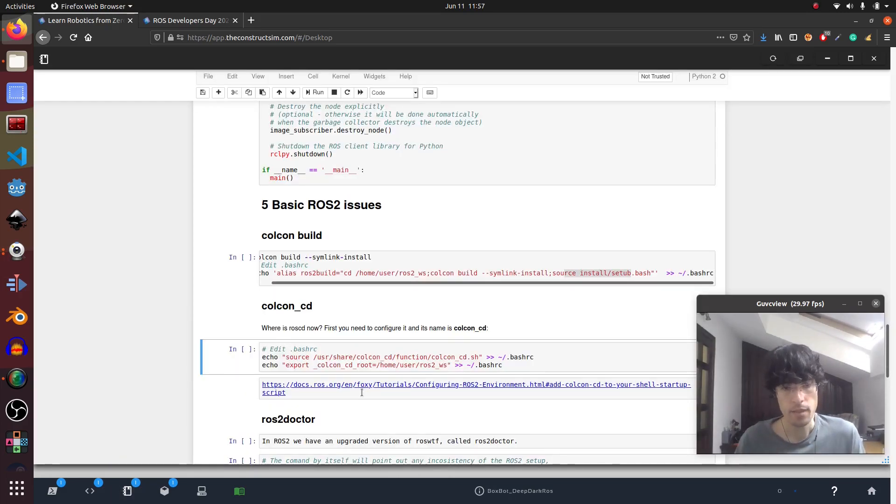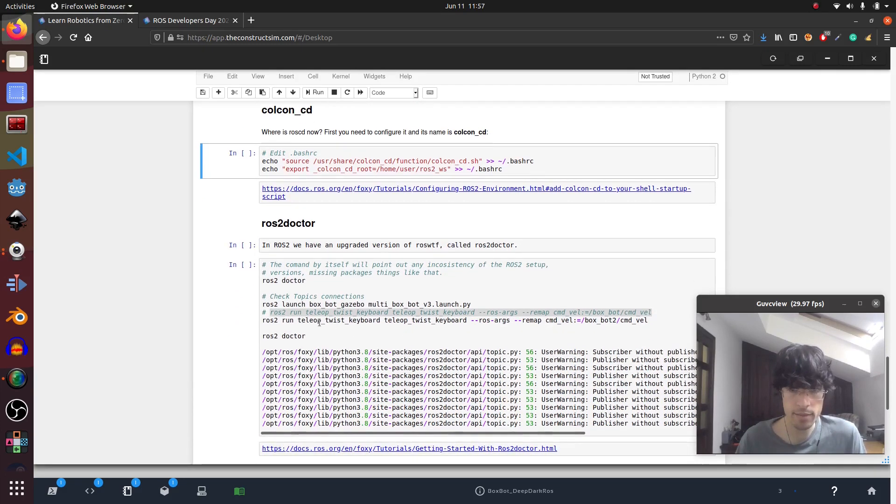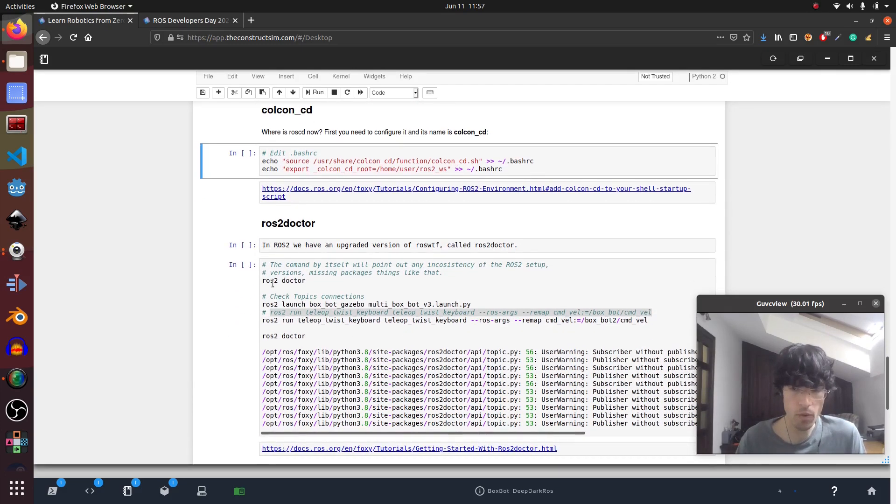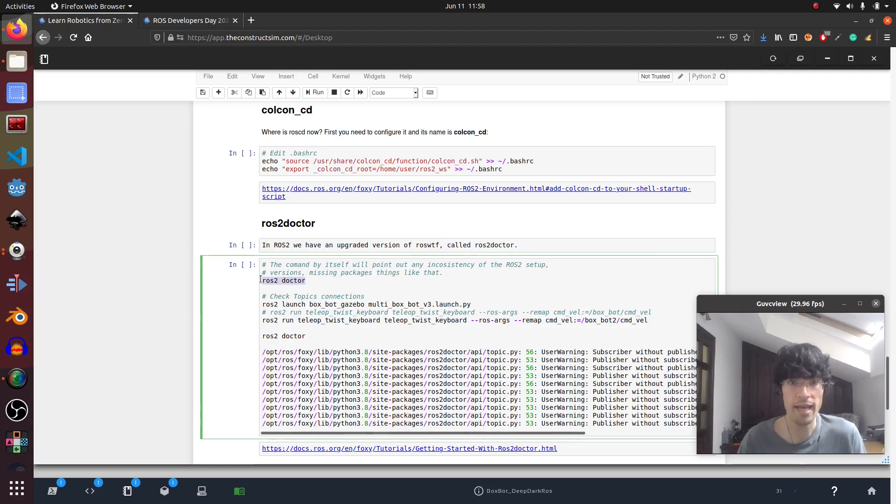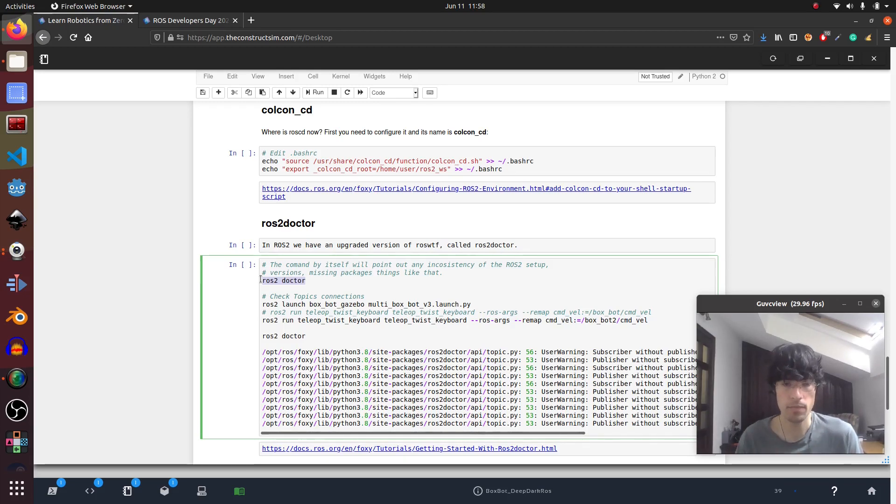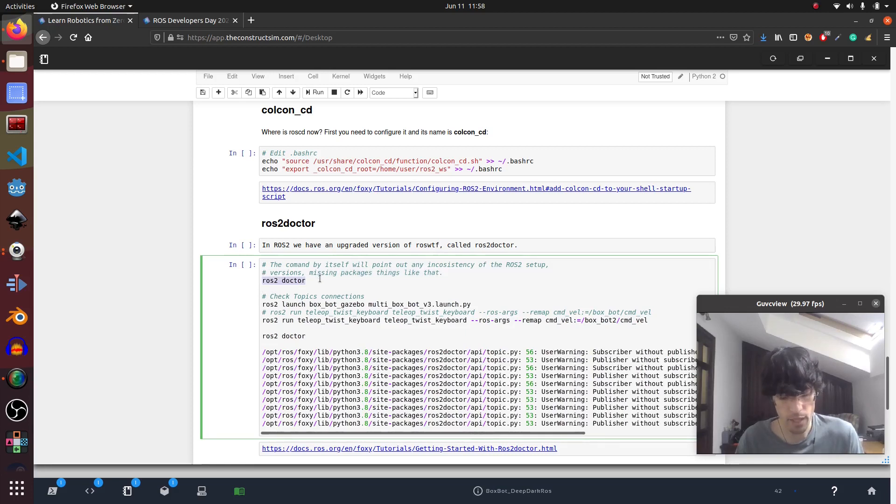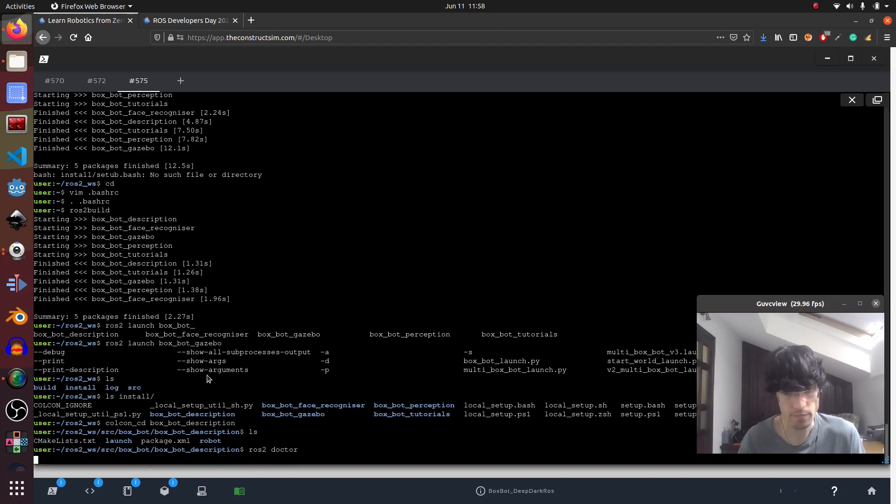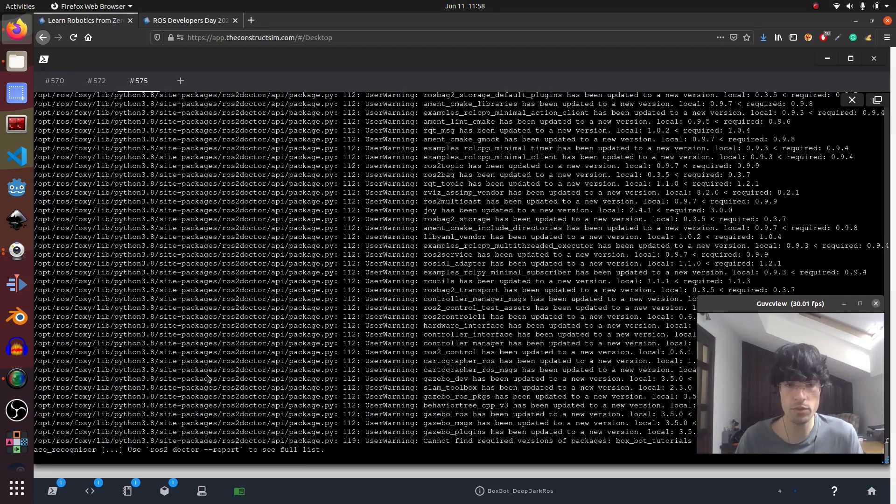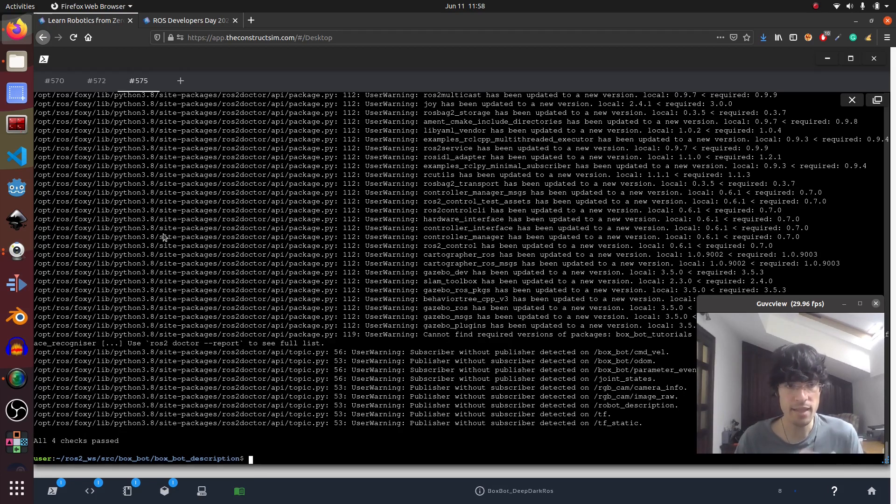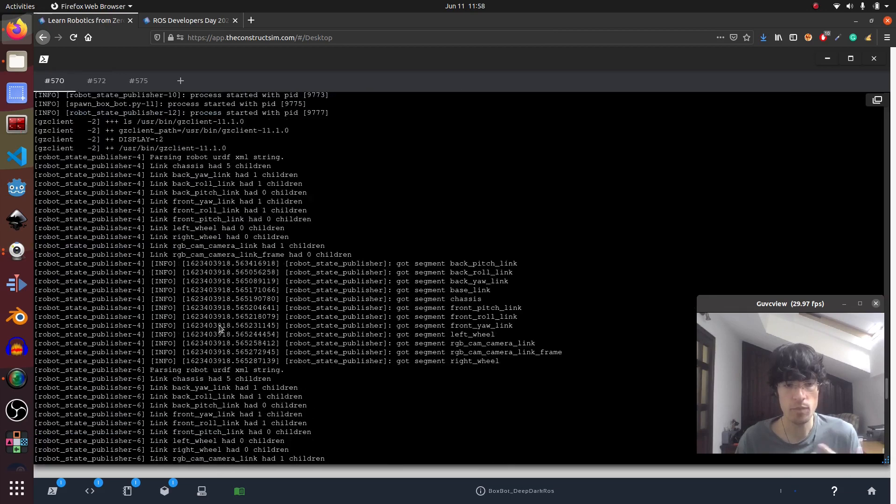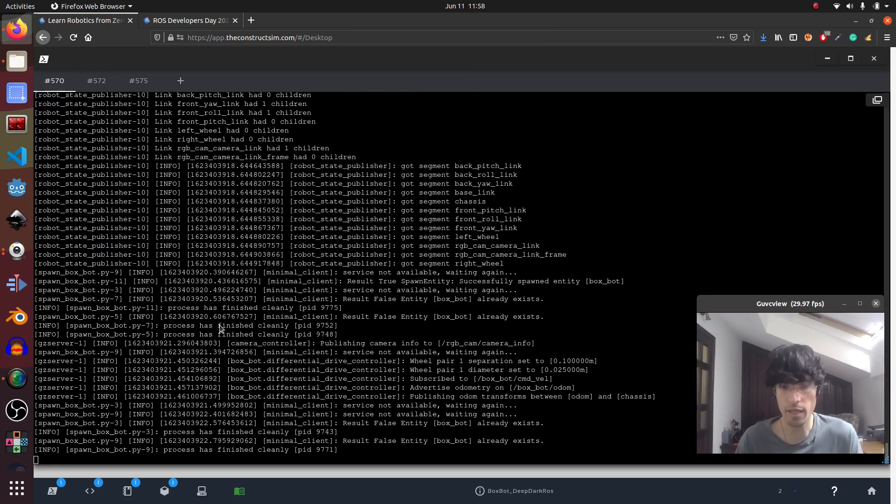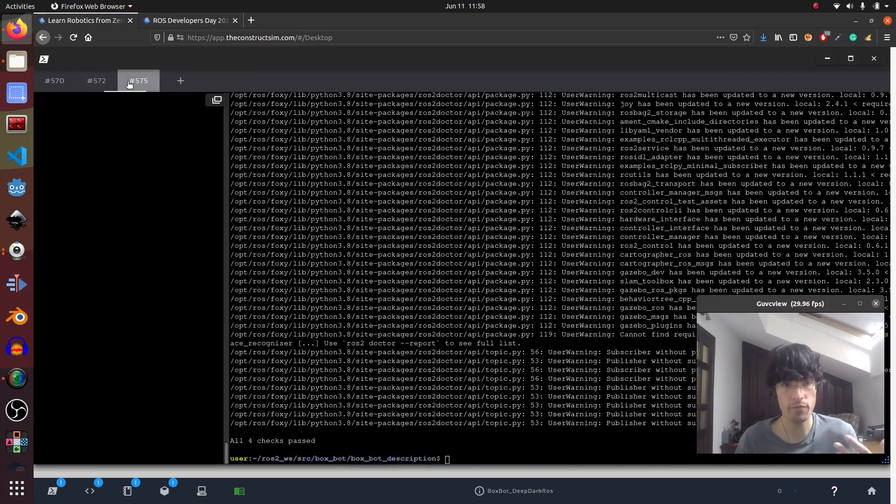Then this one I didn't know about and it's quite useful actually. So in ROS1 we had ROS wtf, but in ROS2 we have ROS2 doctor. If you execute this command by itself without anything running, what it will do is go over all your setup of the system and see anything that's running there that shouldn't be running or has some issue.